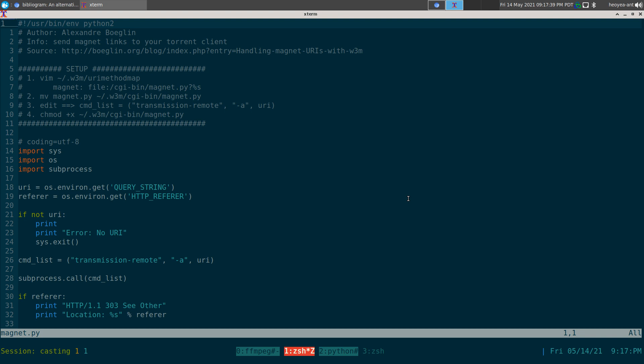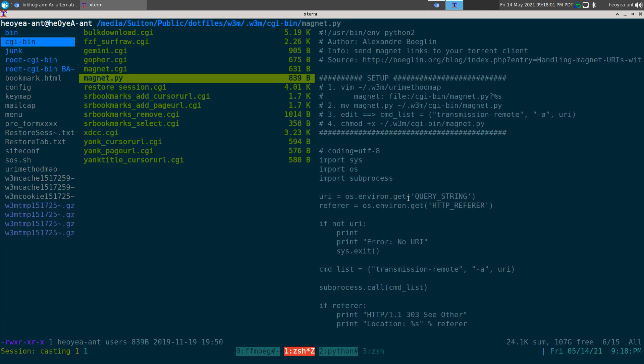Whenever you're running a script in w3m you want to delete the buffer because there's a temporary buffer and you'll lose your place. That script didn't handle it, but my script does. It adds the torrent and sends you back to where you were with no temporary shell in between.